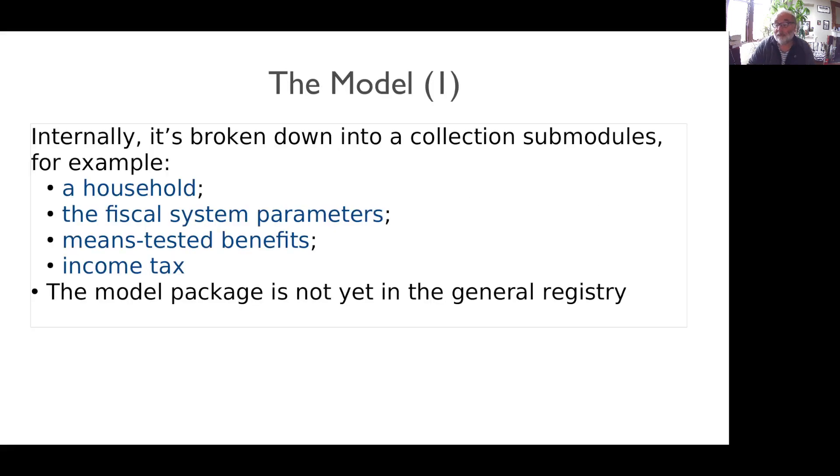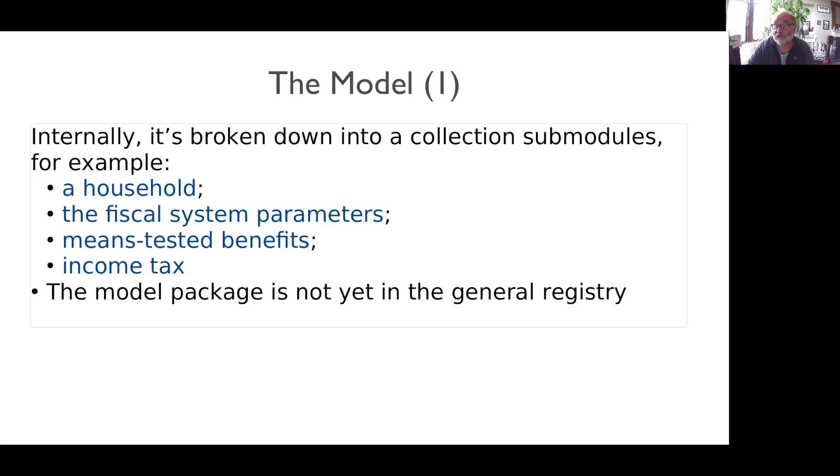The model then runs over all the data, applying to each person its encoding of these rules. This gives us estimates of liability to taxes and entitlement to benefits for each household. You gross up these figures to get a national total.